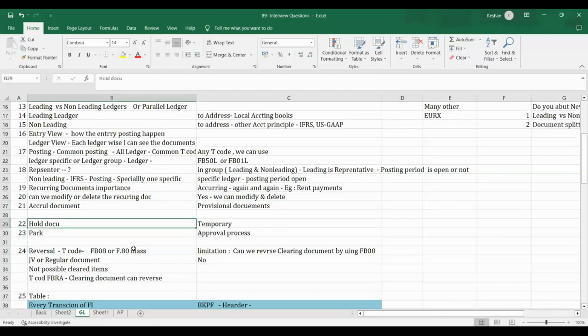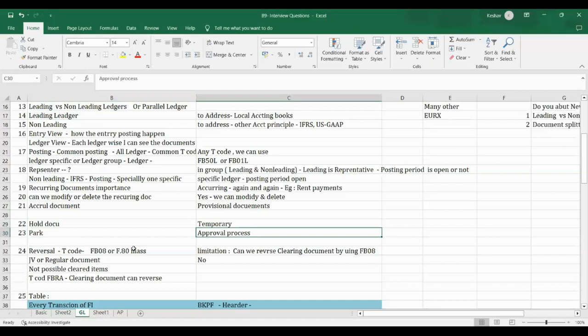Hold document is a temporary document — it is not updated in any records. Park document is also not updated until completed, but it represents an approval process: the end user posts the entry, and a higher-level approver (like a team lead) approves it. The approver can modify, delete, or save the parked document. Parking is essentially an approval workflow.